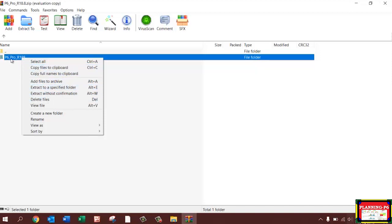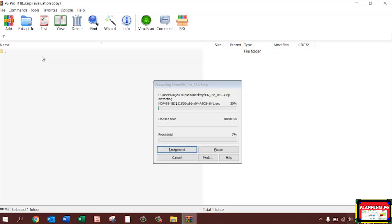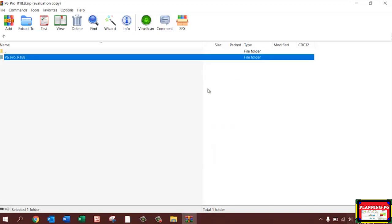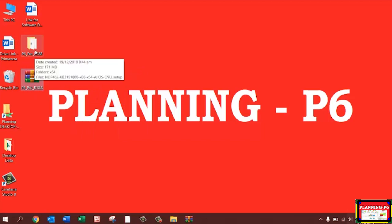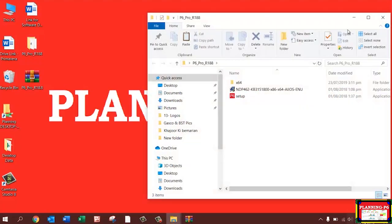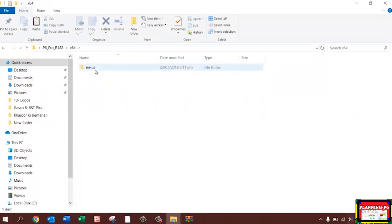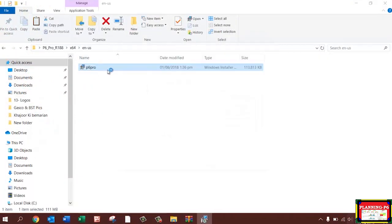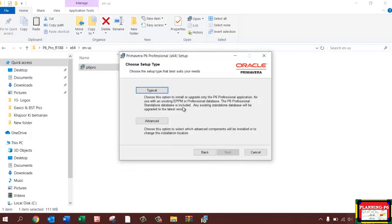Open this folder and extract the file — paste it on the desktop or use the extract option here. Extracting is in progress, you can see here. Once done, open the extracted folder: x64 > enus > P6 Pro, and double-click on P6 Pro.